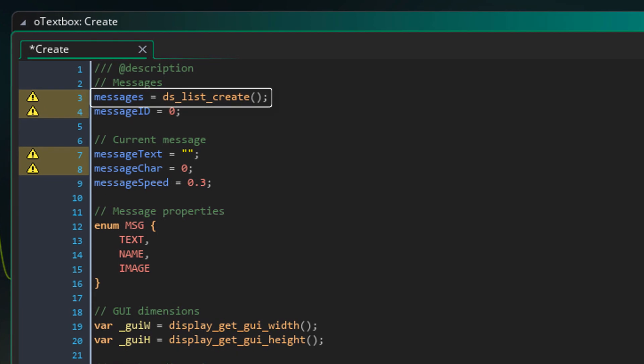Here I'm creating a dslist to store all the messages for the text box. Each message in the list will be an array containing info for that message. Now this variable stores which message we are on. So 0 would be the first message.